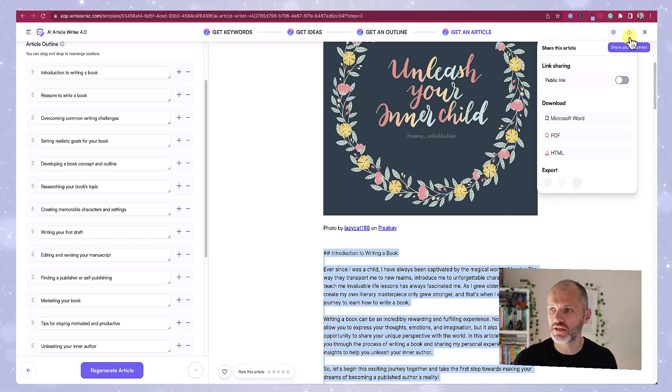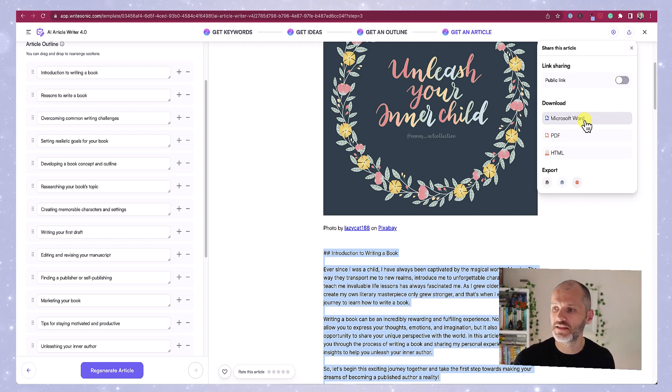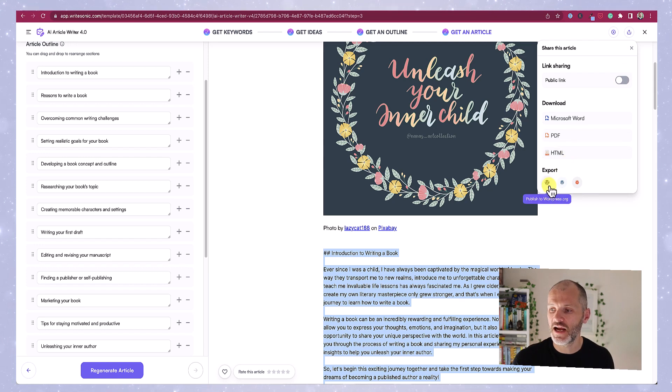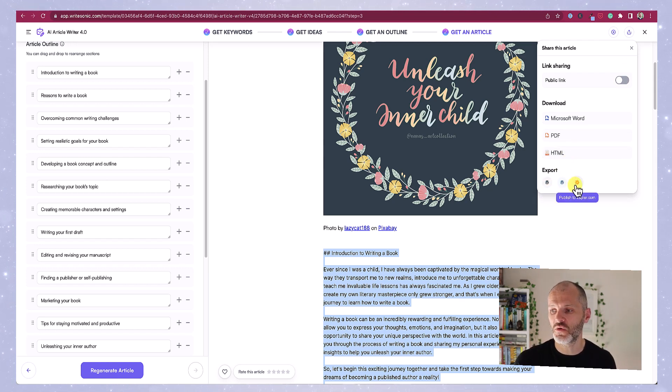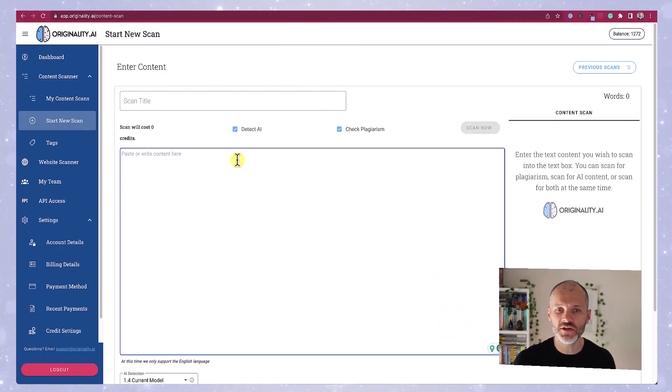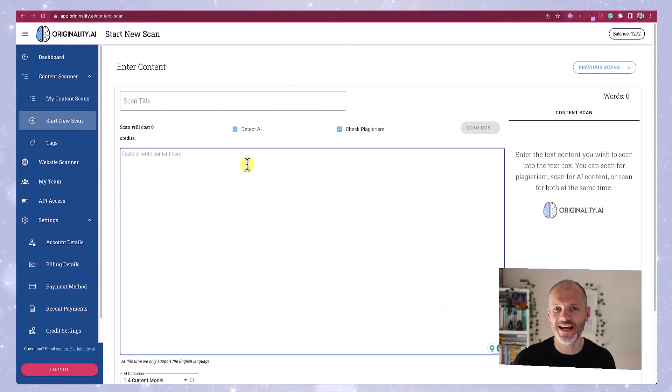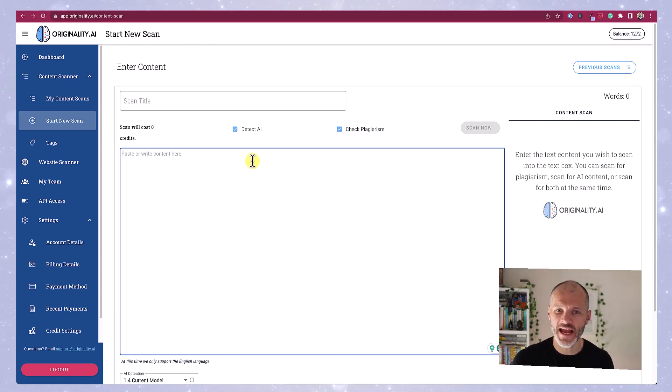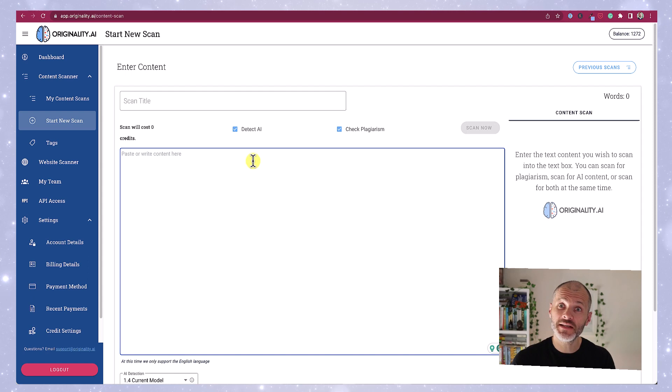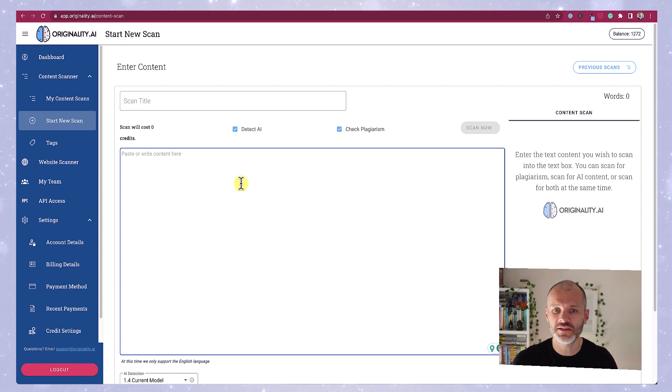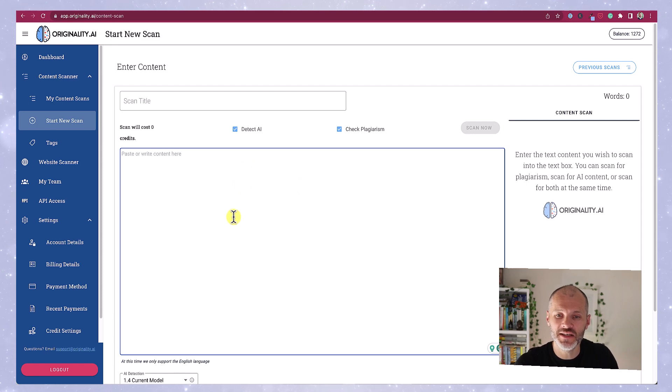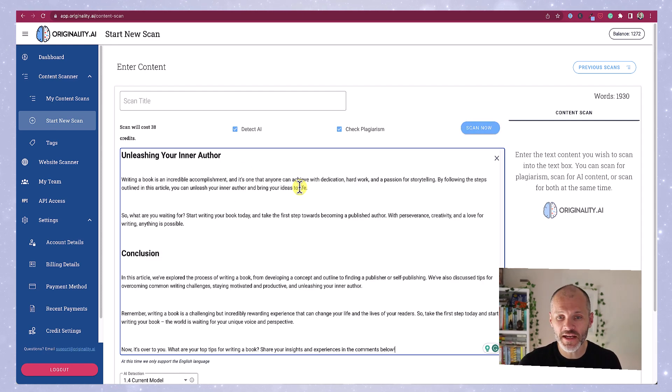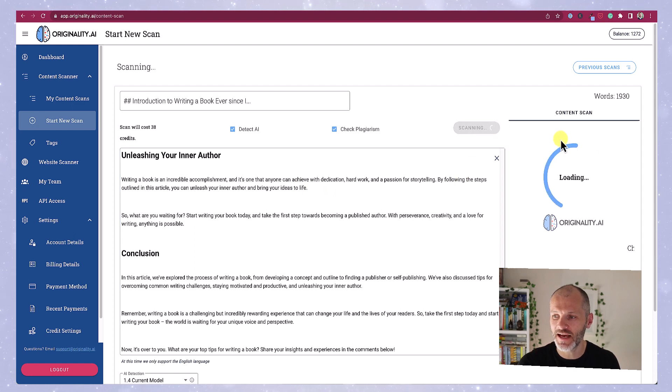So I could potentially use this article on my site with a small bit of editing. Now there are options to share it as a public link with another editor, download it as Microsoft Word document, PDF or HTML, and you can publish it directly to your WordPress website as well. Now when I'm testing these AI tools, I sometimes like to check them with originality.ai. This is a new tool which will tell you if the article was written by AI or not. So take this with a pinch of salt. I put in the US constitution into this and it told me it was written by AI, which clearly it wasn't. But let's put in the WriteSonic article and click scan now.